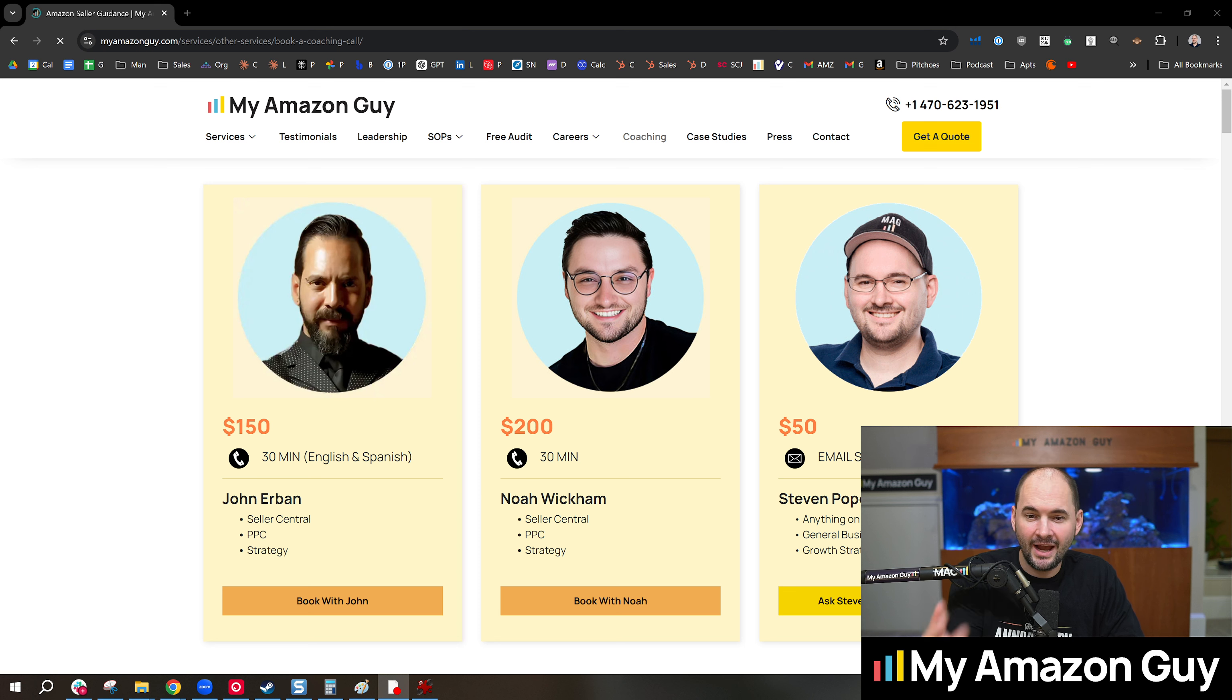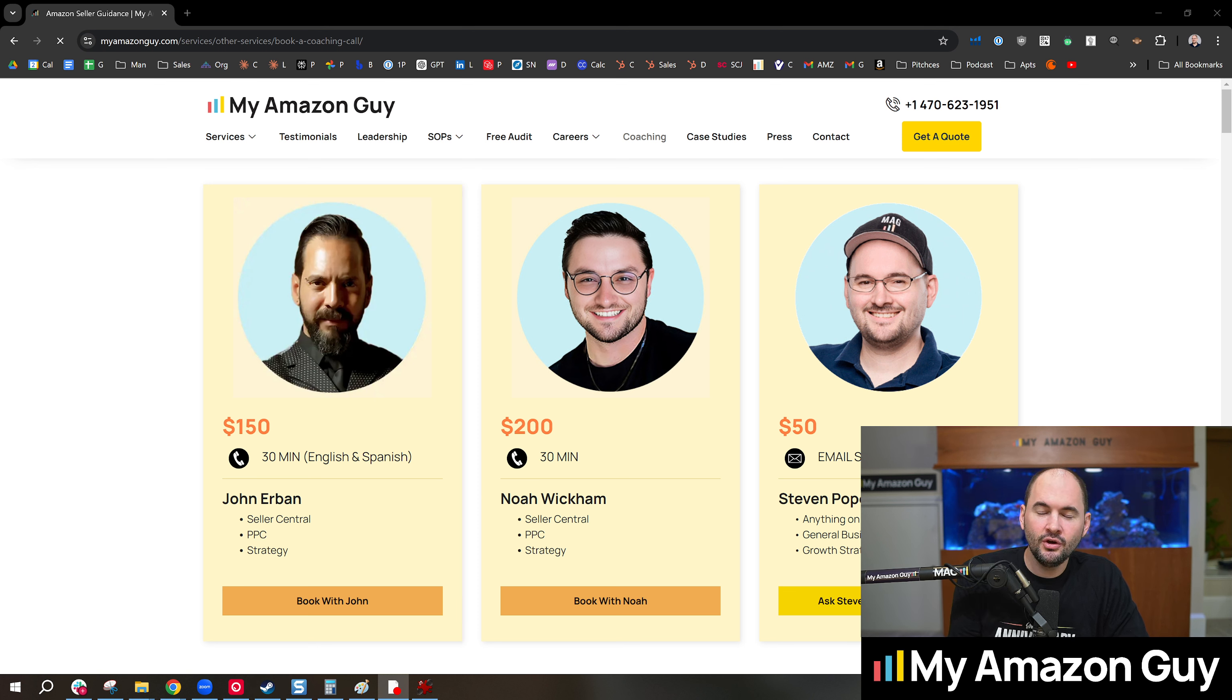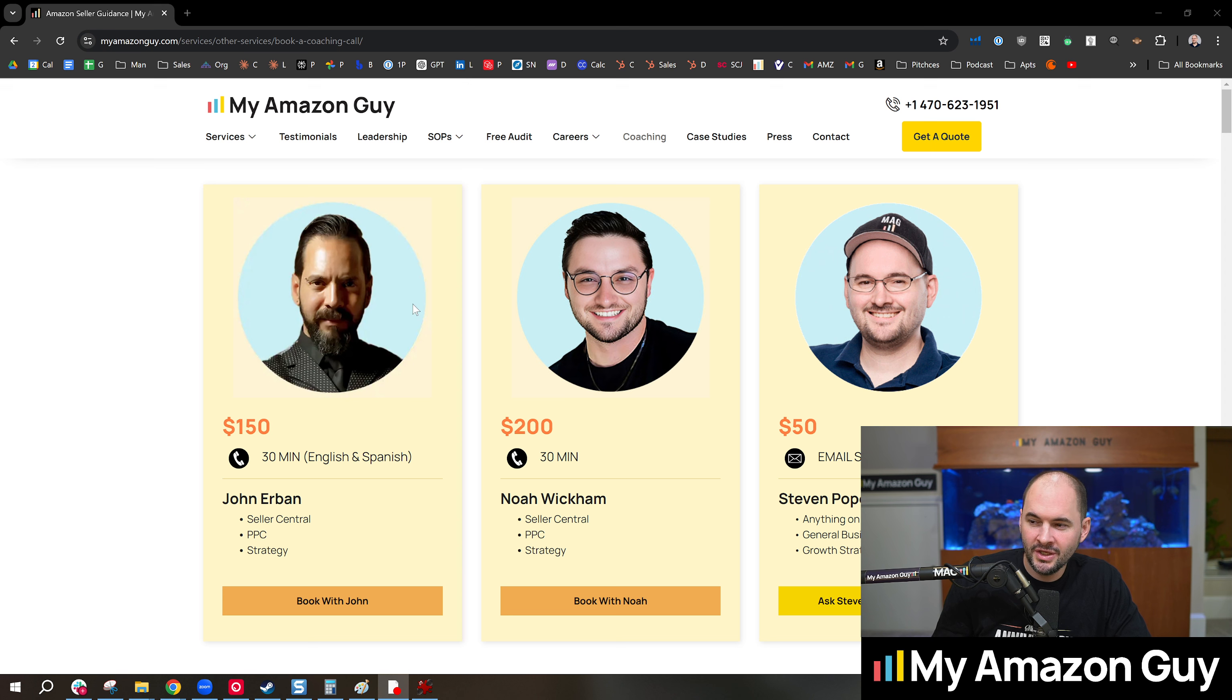A lot of times people get frustrated with Amazon. There's so many challenges that happen. So you may need a coaching call to guide you through that. We have on-demand coaches at myamazonguy.com slash coaching.